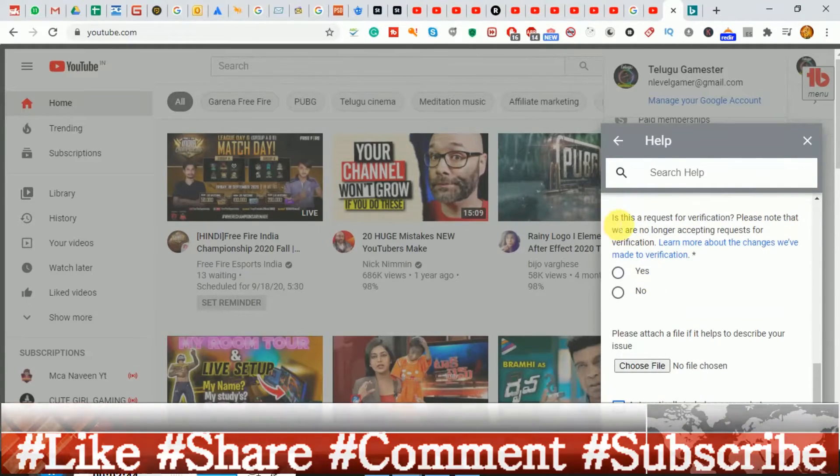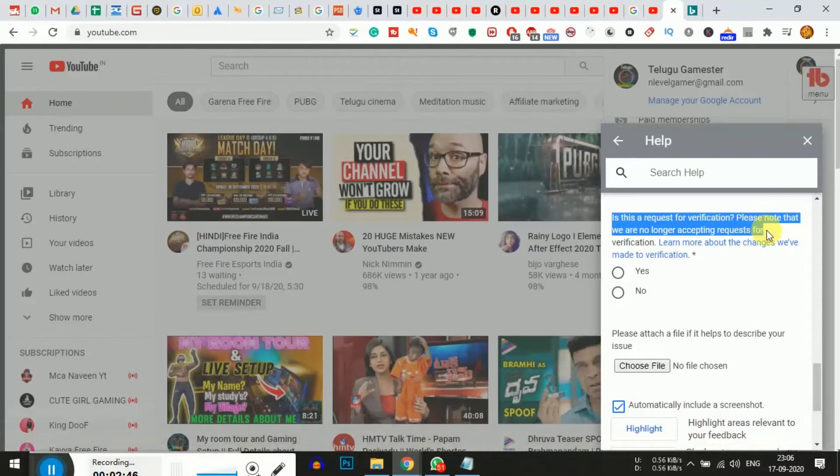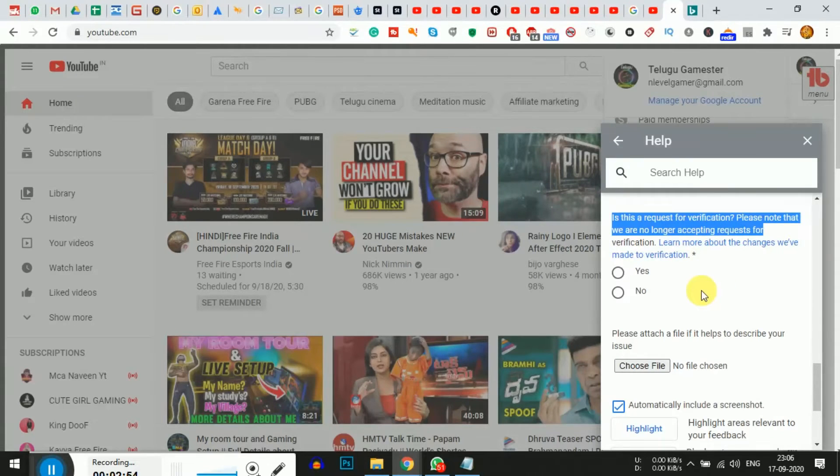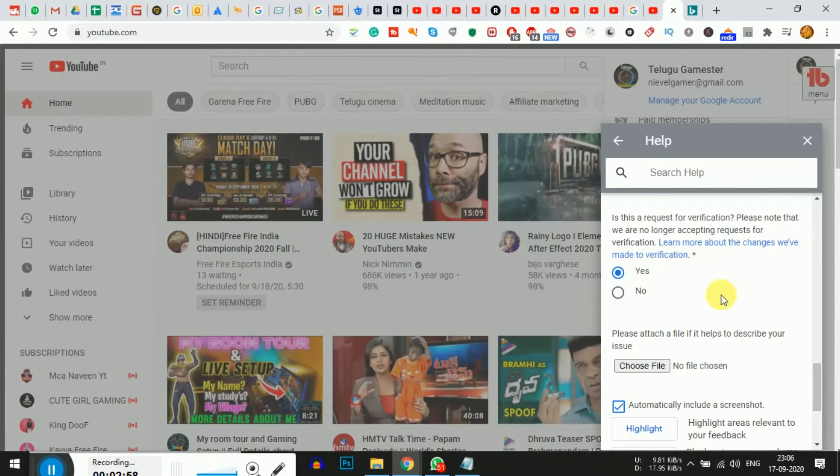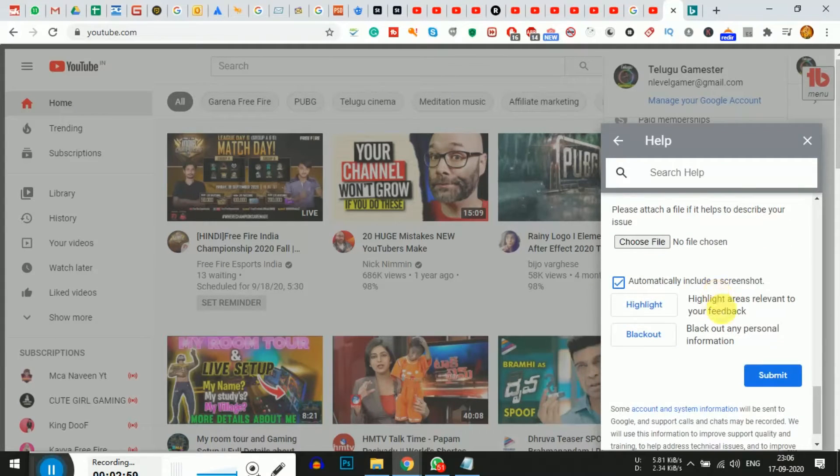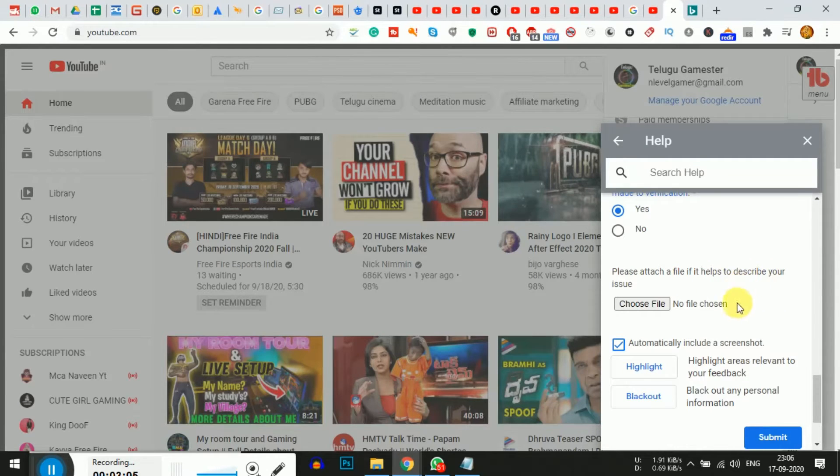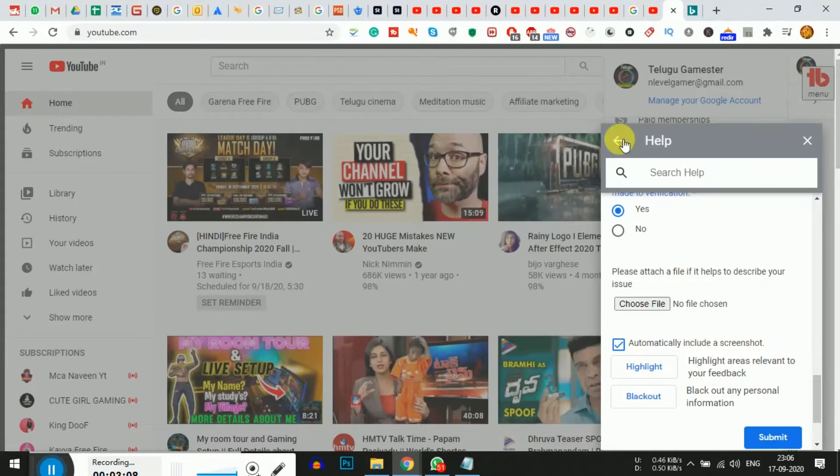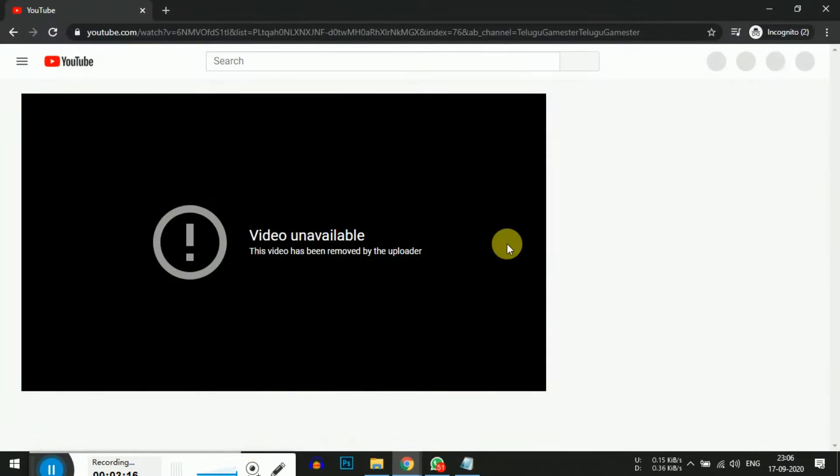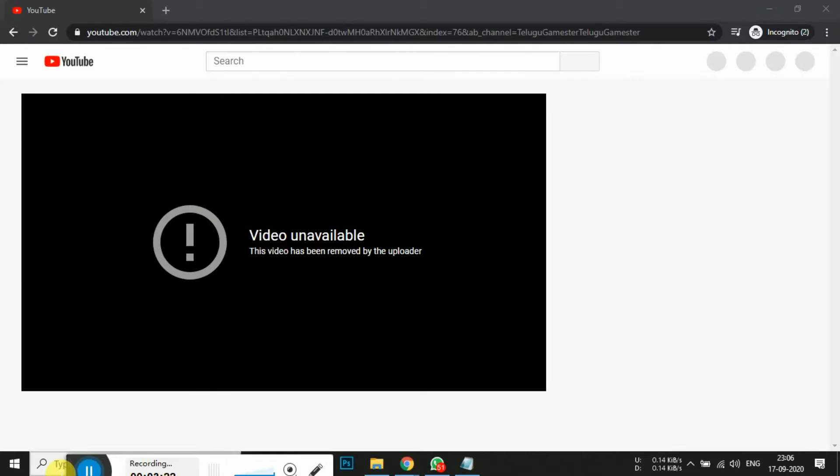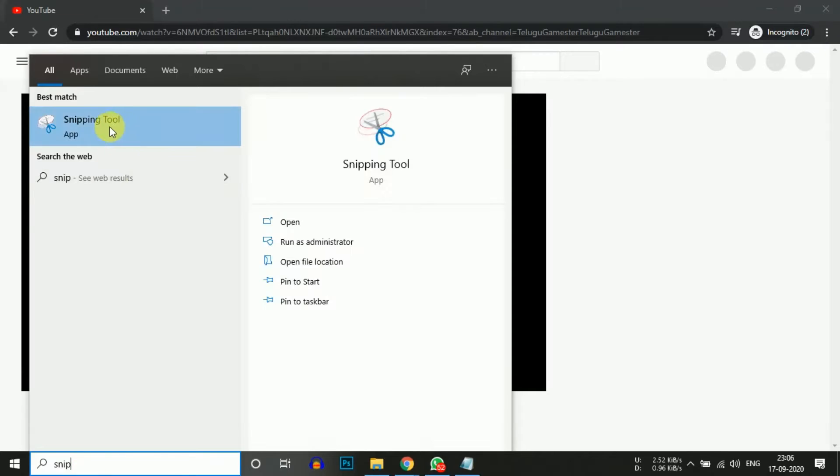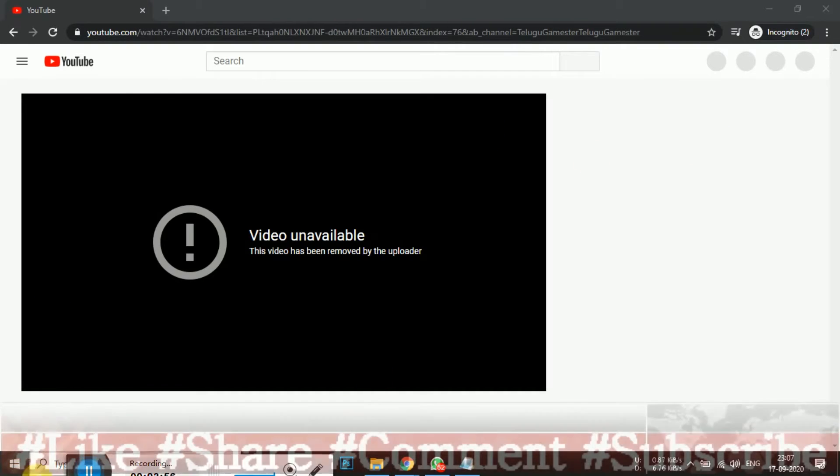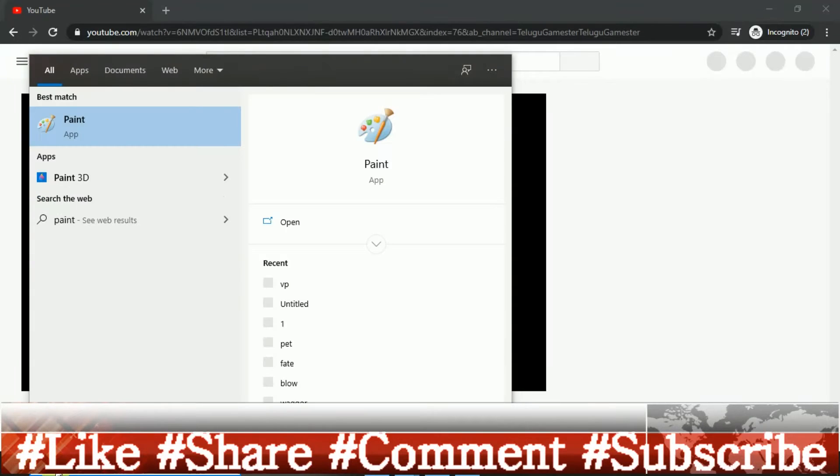Next, for verification that you're the owner, attach a screenshot. Attach a screenshot of your deleted video. Click 'Choose file' and select the screenshot from your files. Download the screenshot if needed and upload it from your system.